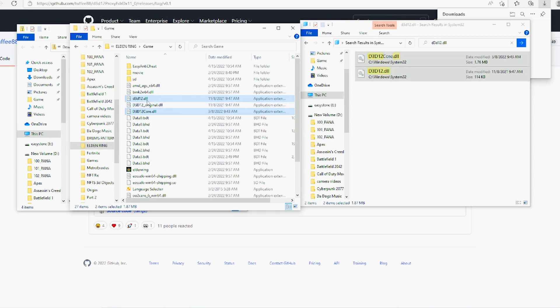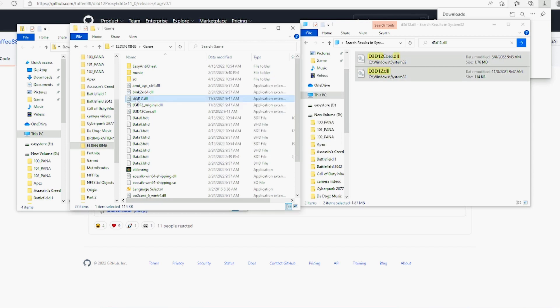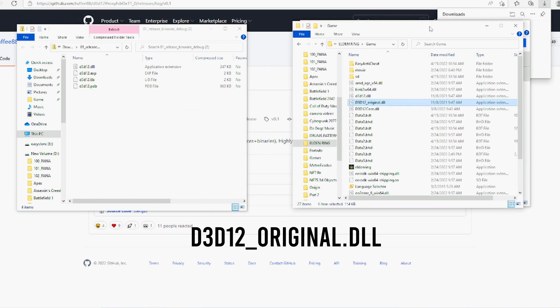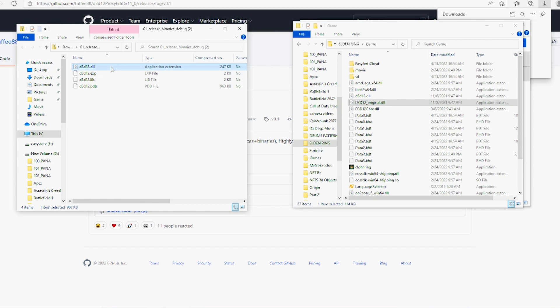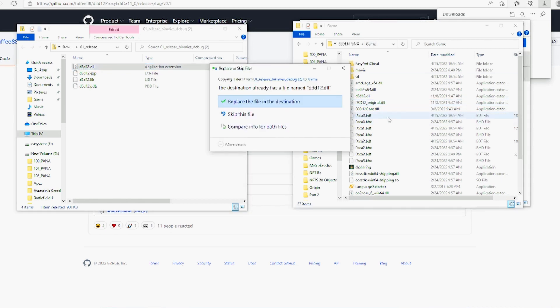Now you see this d3d12.dll, we're going to rename that to d3d12_original. And now we're going to go back to where we extracted the other ones and copy this d3d12.dll. We're going to copy this, copy and paste it into this game folder and replace it.